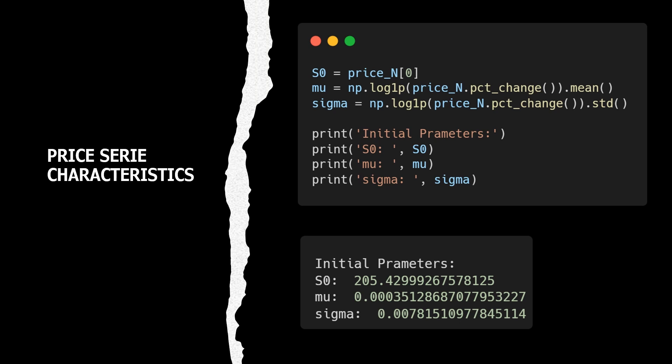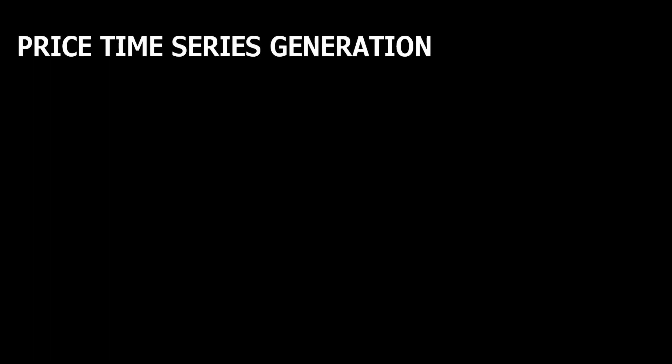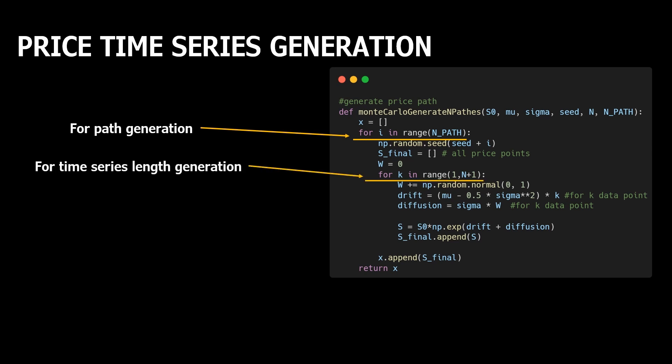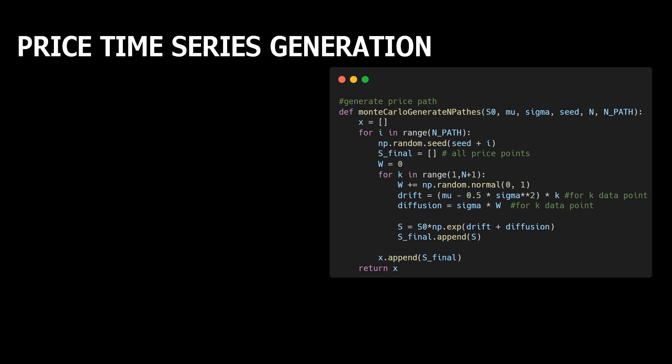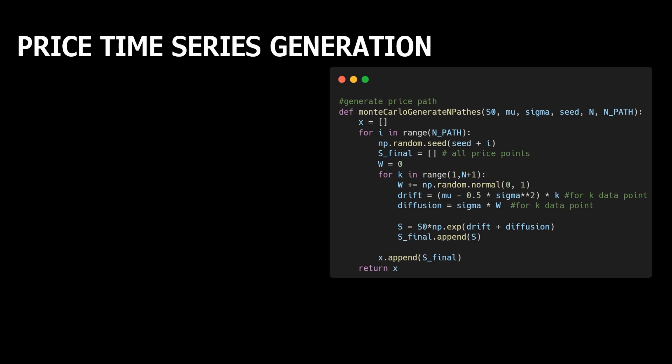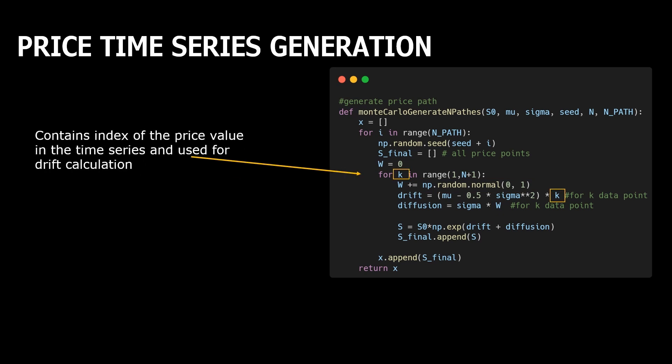And now we can implement a function which will generate any requested number of new price series of any requested lengths. The first implementation can be straightforward with two loops. The first one is needed for generation of the requested price series numbers, and the second one for generation of a new time series of requested lengths. The second loop is an implementation of our Brownian motion process. In each iteration, we generate a random value and calculate cumulative sum of all previous random values. The result is stored into variable v, which is used for diffusion calculation. You may also notice that we use index k to calculate drift. Then we calculate new price using our equation.